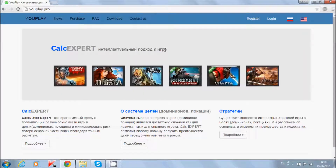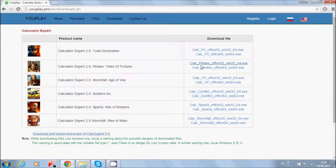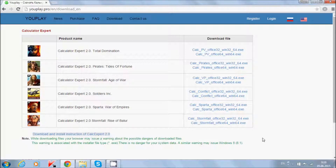In this site we are going to the download page, choose our game, and according to the operating system download the needed file. For example, I download the game Stormfall Rise of Balur.